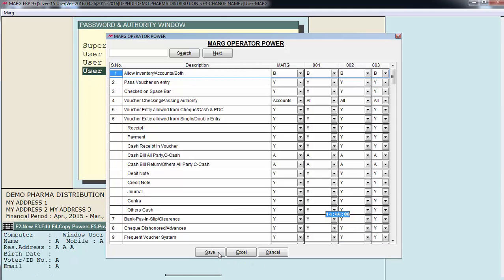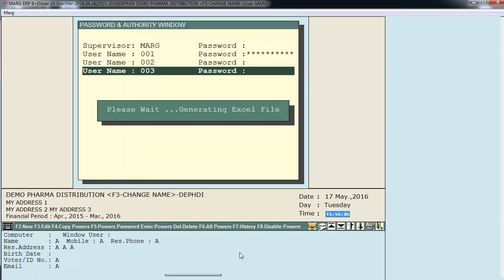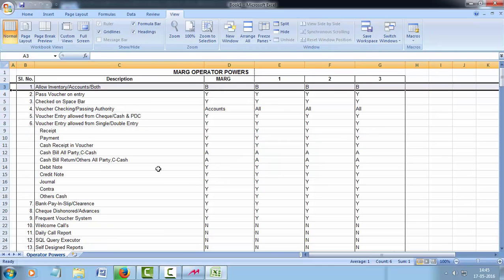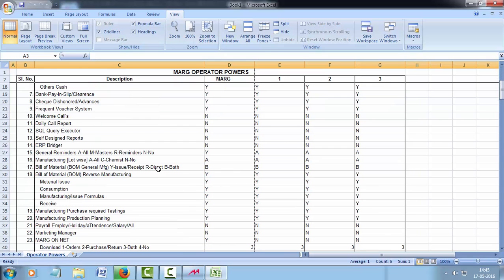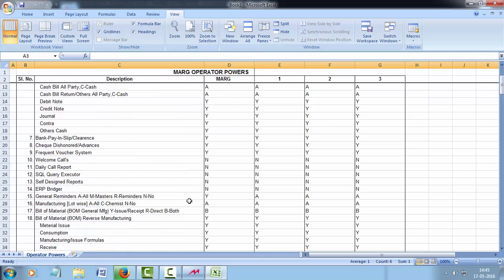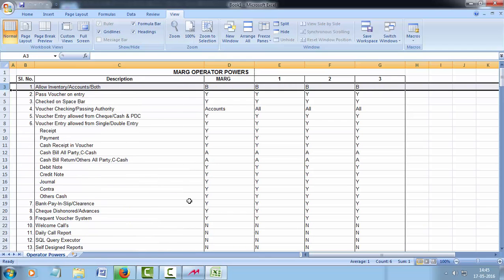You can also export this setting in Excel by clicking here on Excel. And here our settings have been exported to Excel. Now from here you can take a quick view of powers and authorities that you have set for your users.